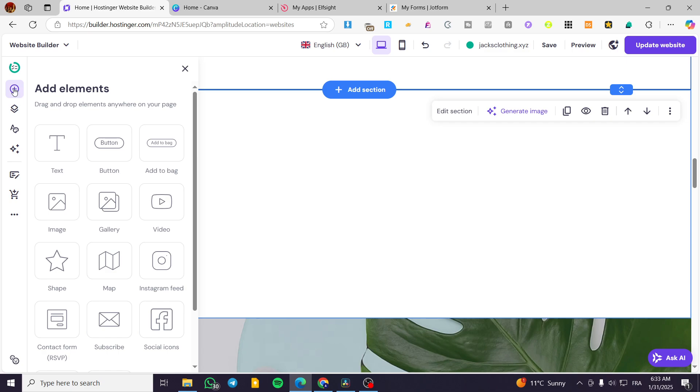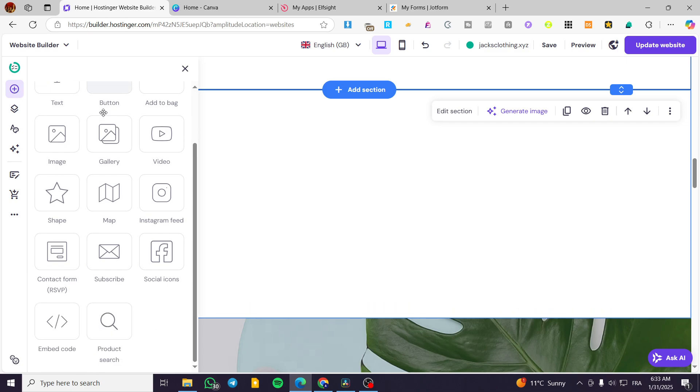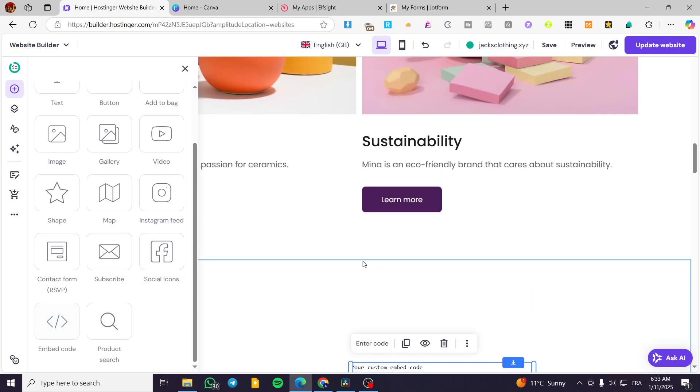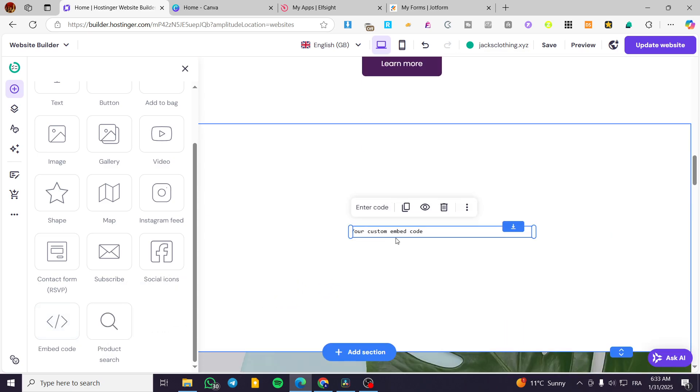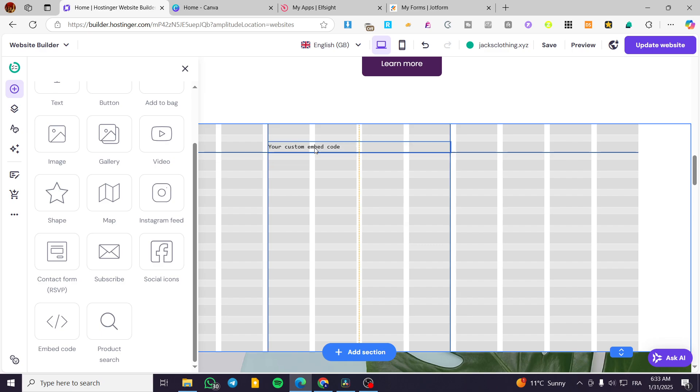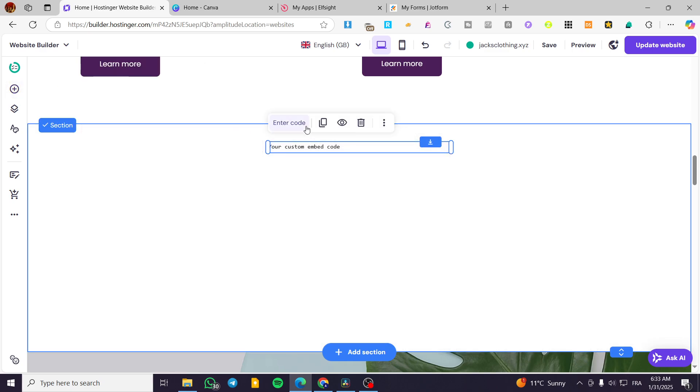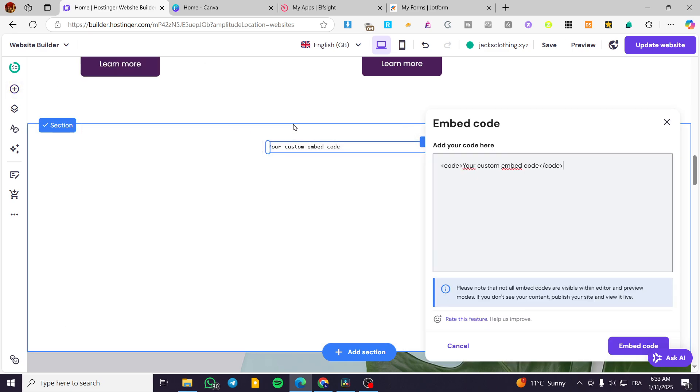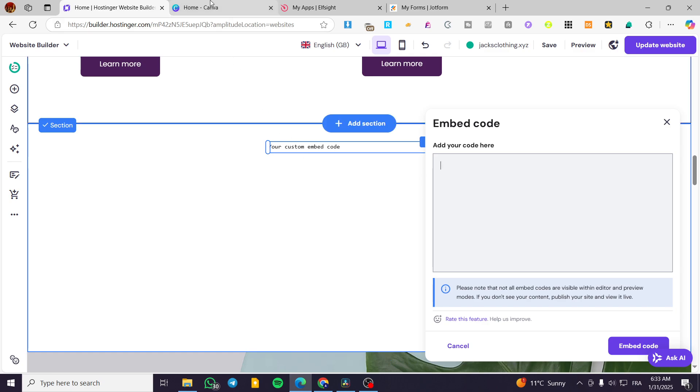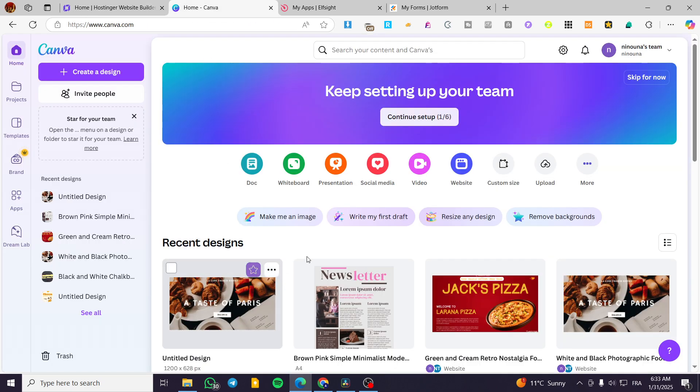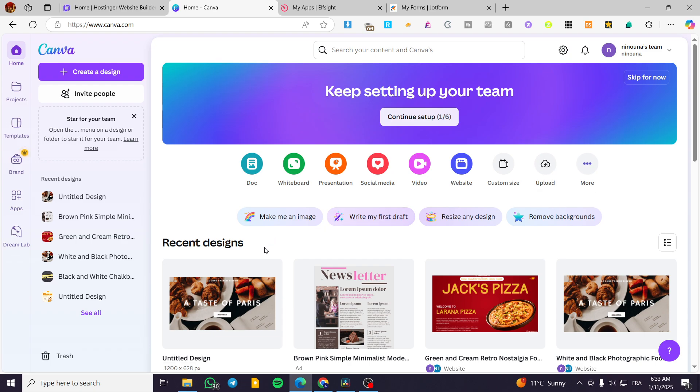So how we can integrate the code? We are going to head over the elements. We are going to scroll down until we have embed code. We are going to add the code in here. We are going to place it here. Click on enter code. Delete the code that we have and start by setting up the code that you have.